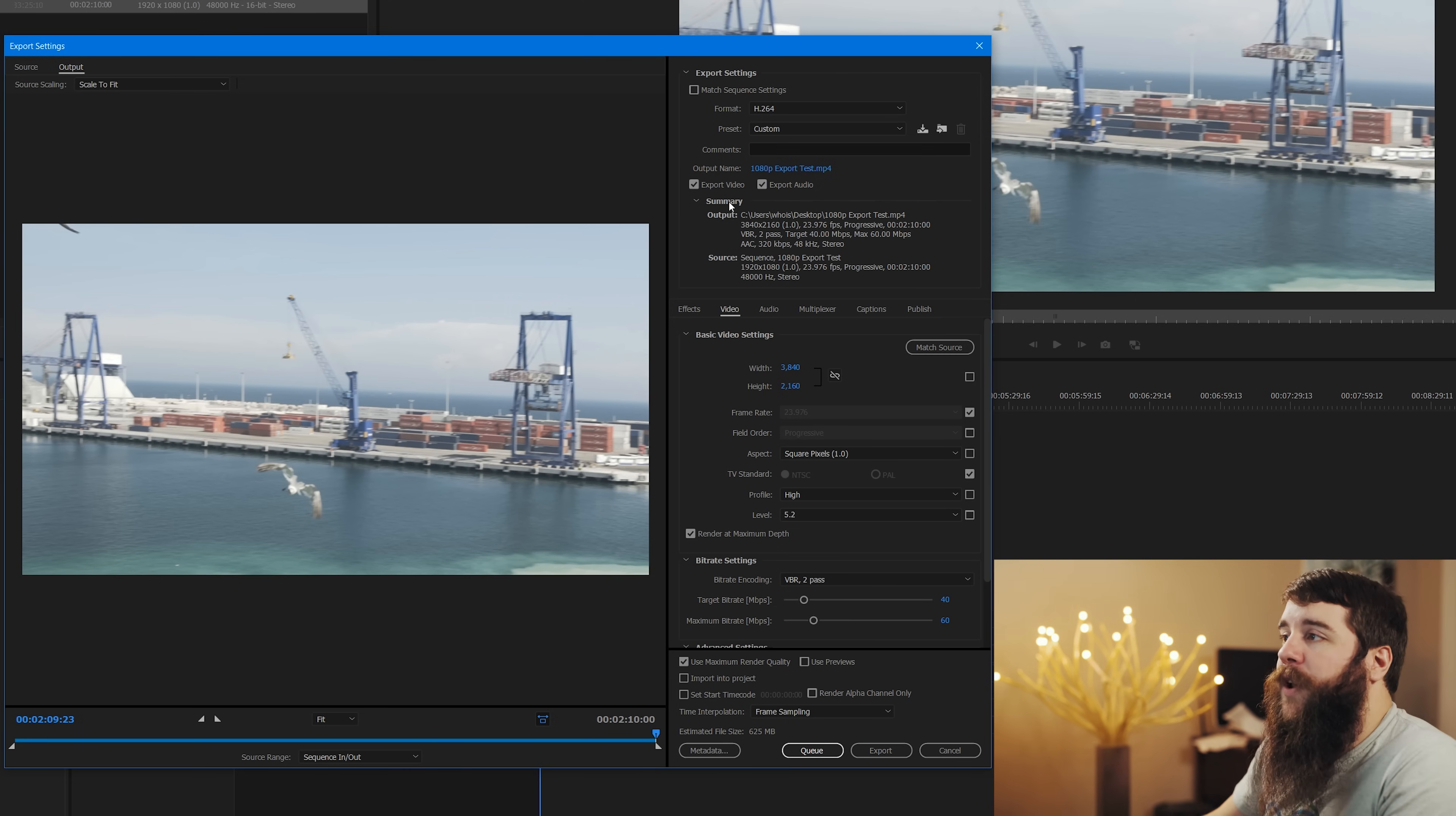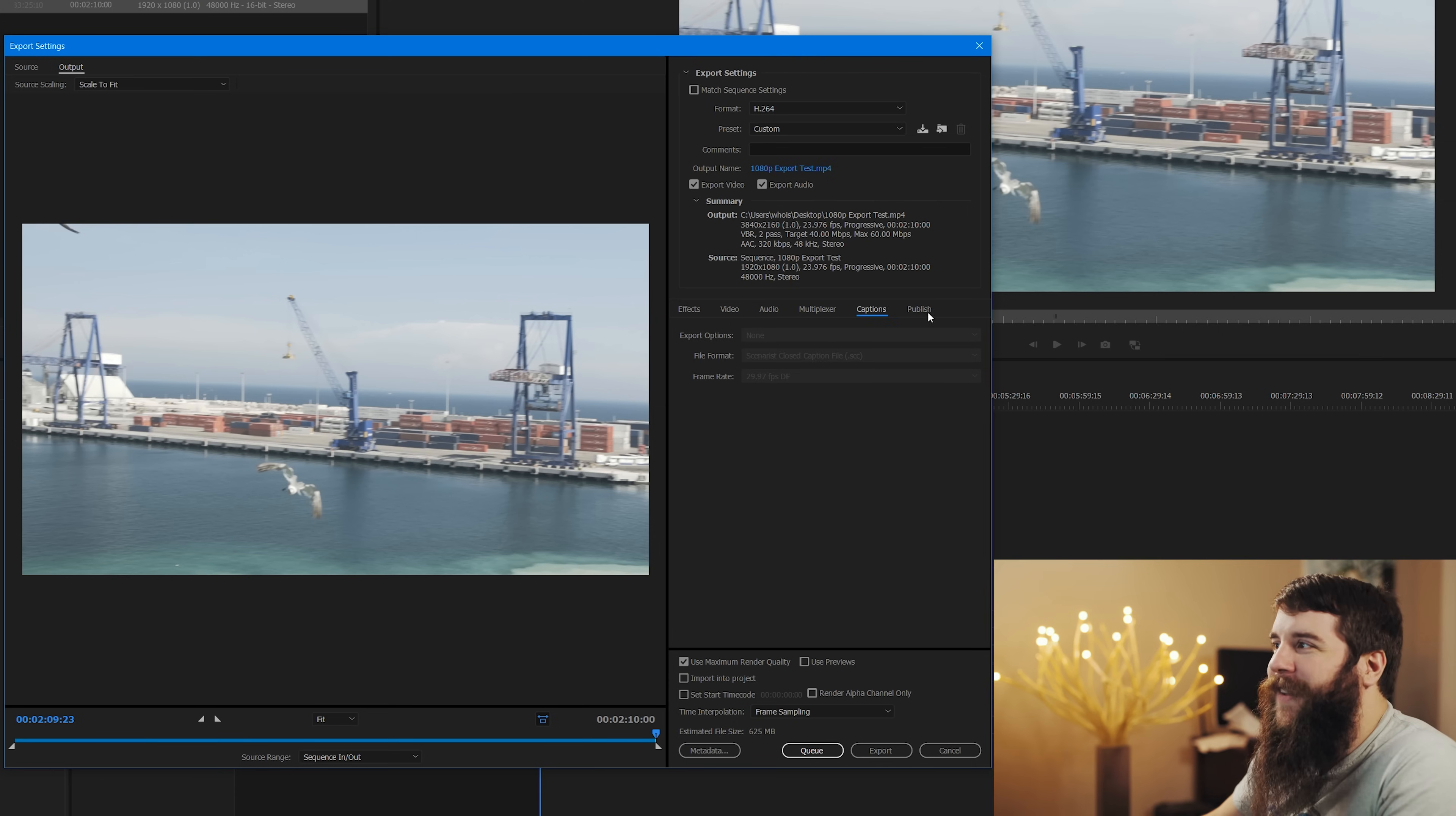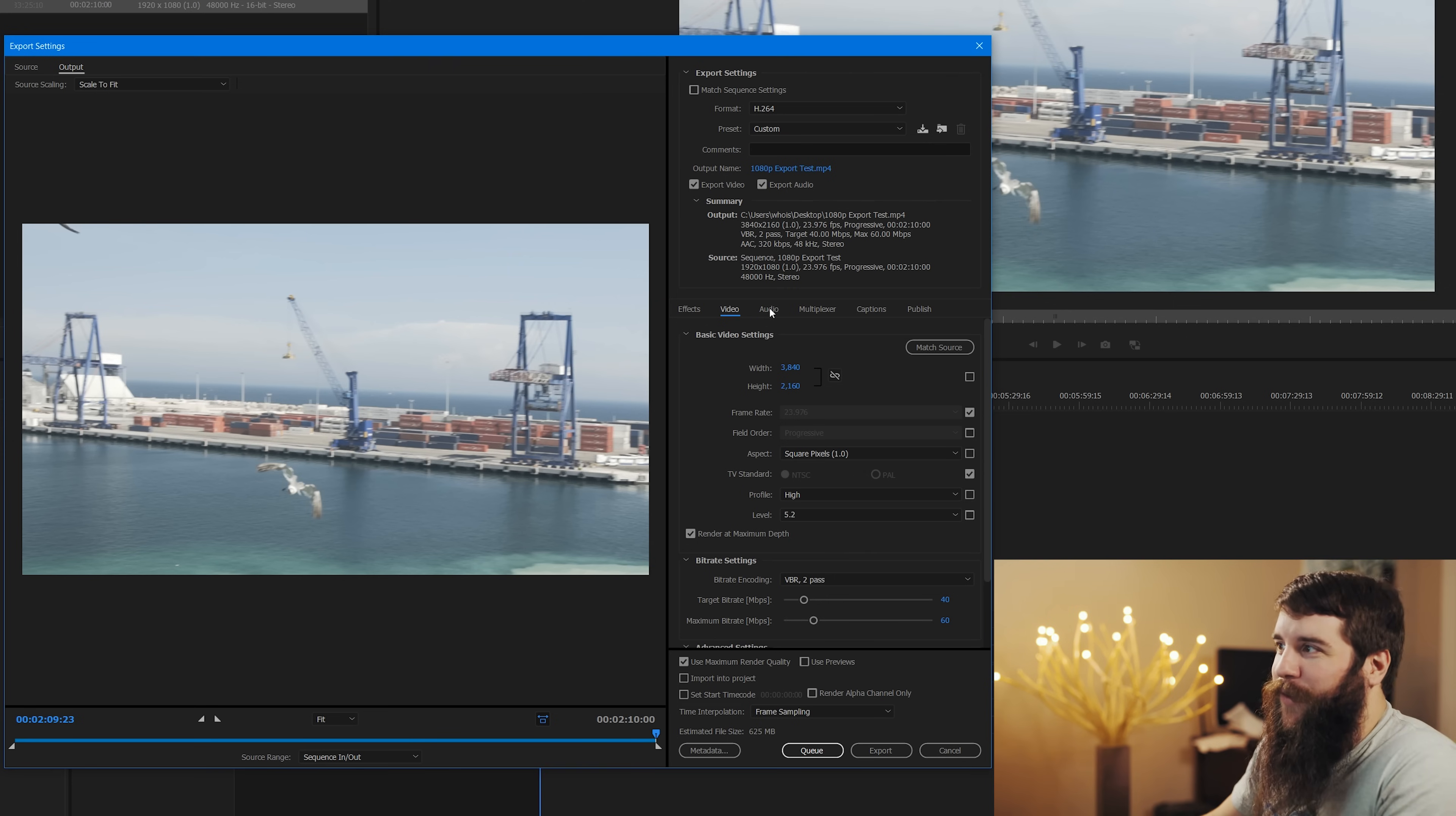Next you have summary, which is a great way for you to check your source and make sure that matches your output. And below that you have effects, video, audio, multiplexer, captions, and the publish tab. You only need to focus on the video and audio tab, nothing else, which is wonderful.